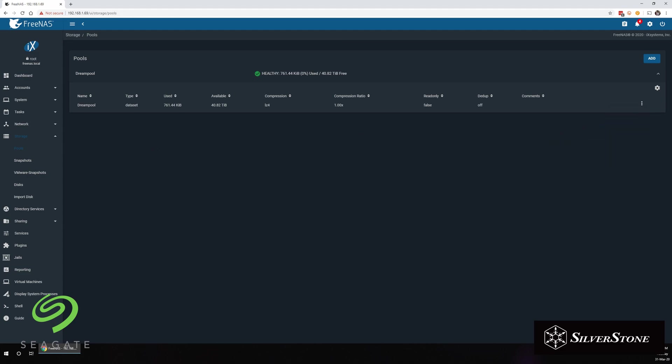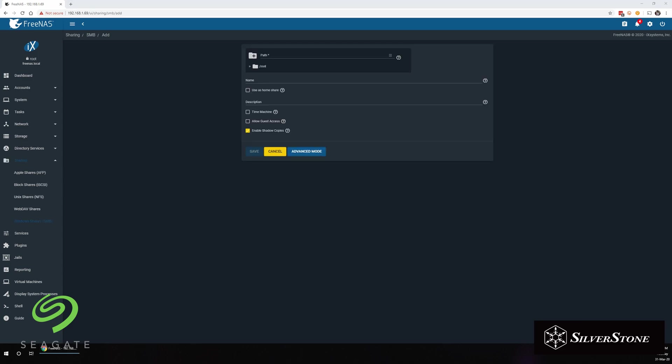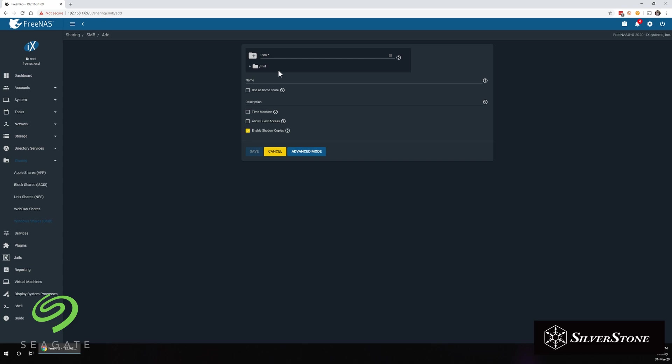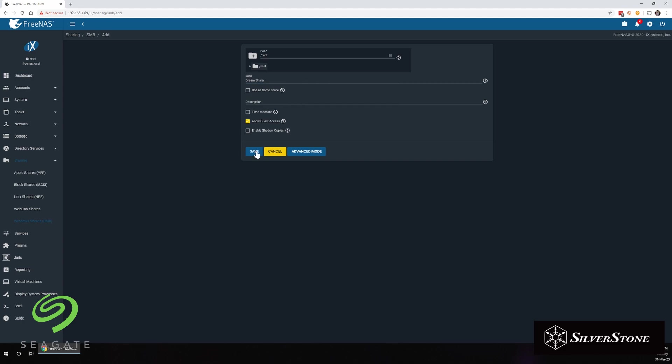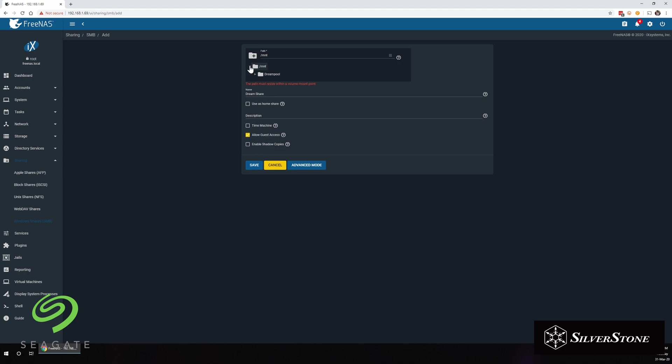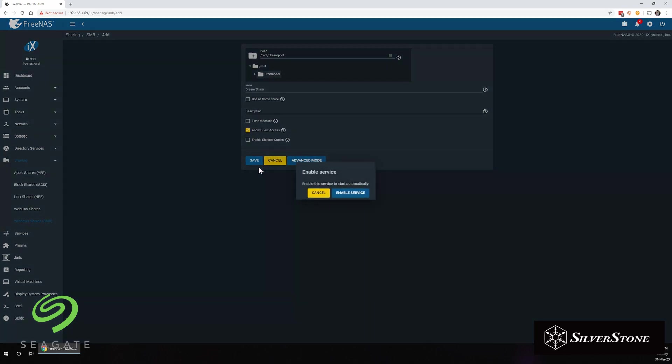And once you've created a pool, the next thing you're going to want to do is to create shares and folders for people to access. You won't be able to directly access a pool until you've done this. So that's what we're going to do next. So I'm just going to create a share called DreamShare and allow guest access for anyone on the network to be able to access any files on it without requiring a username and password.